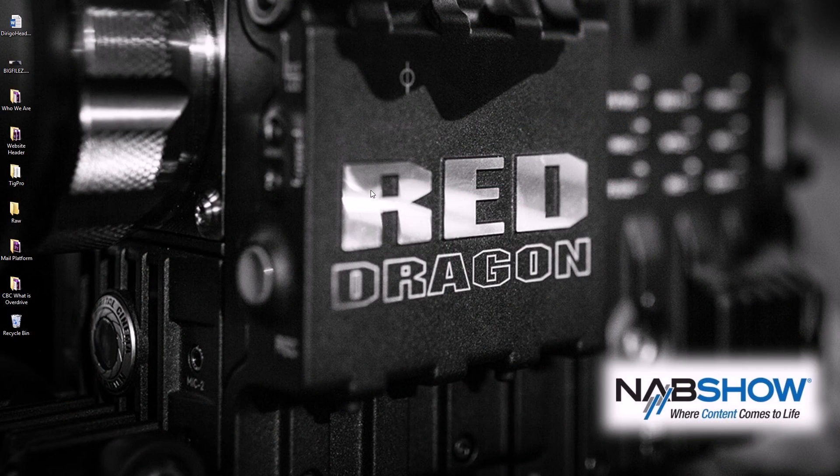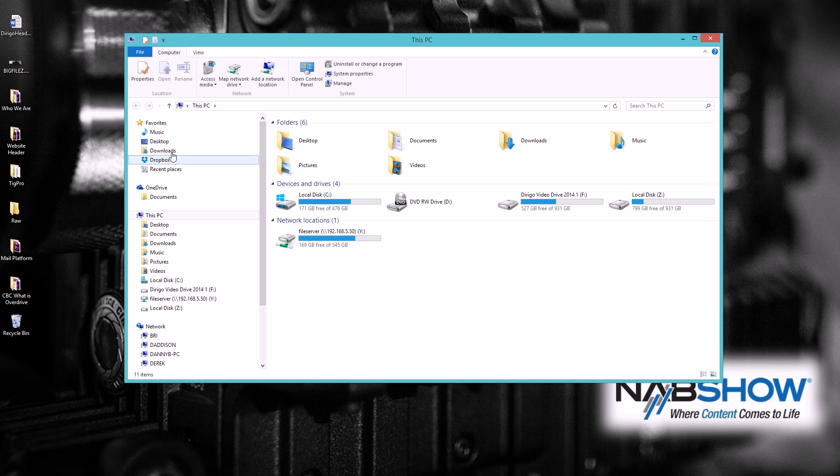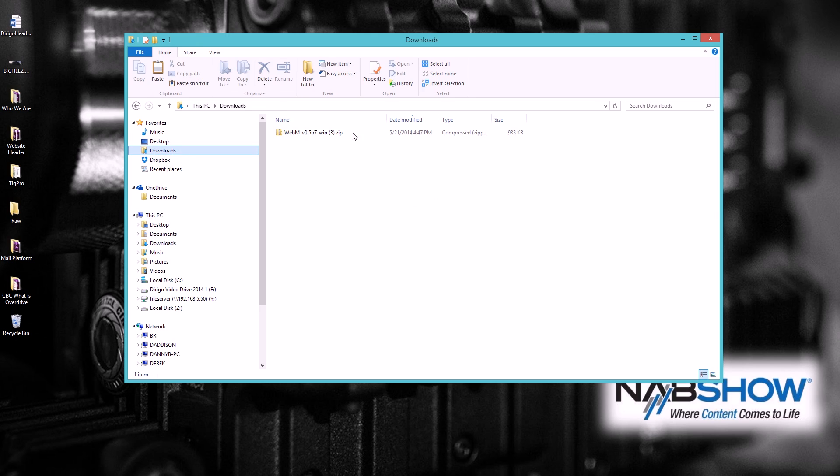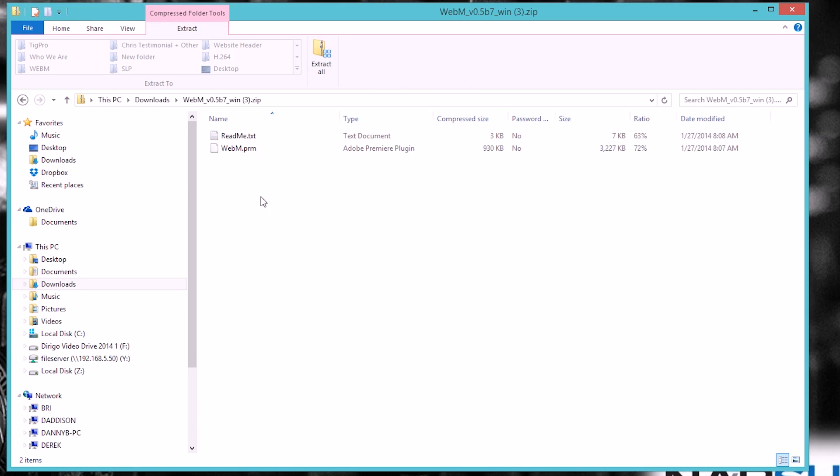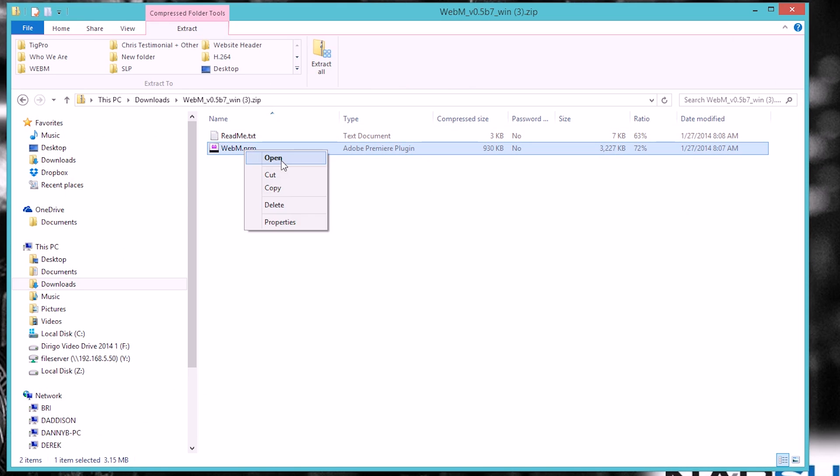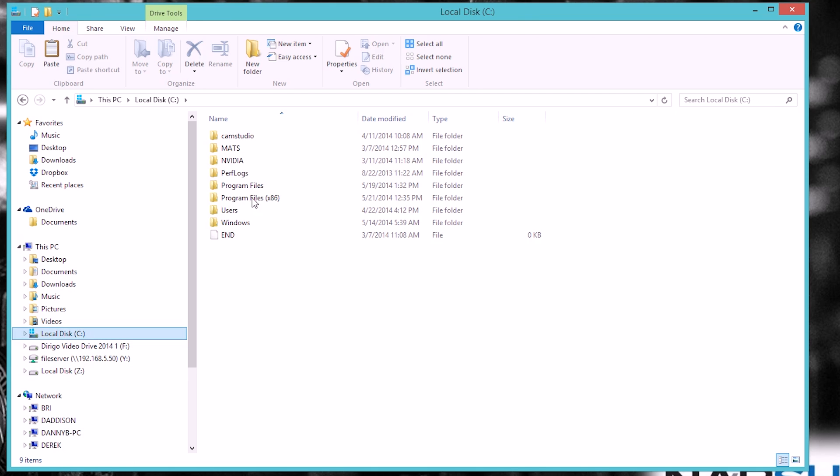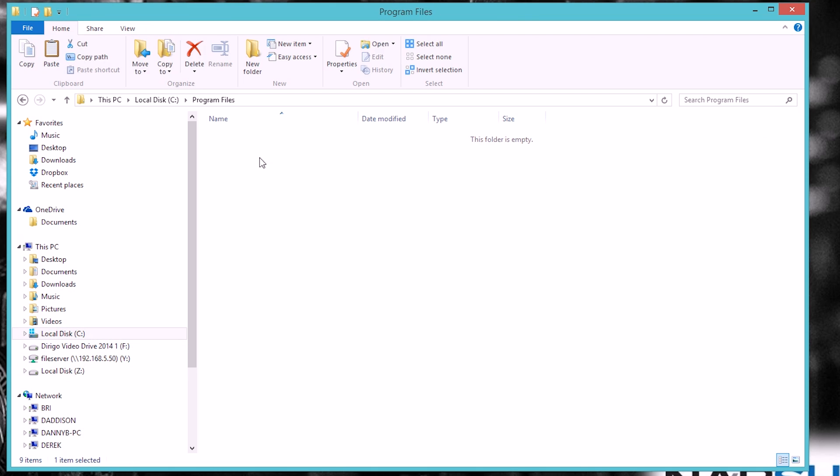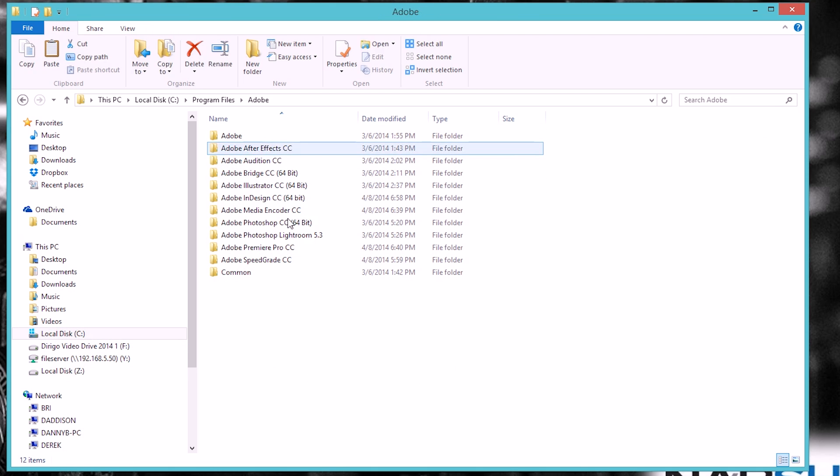Once you've downloaded the plugin from the link below, find that plugin in your download section. Take the plugin, copy it, and go over to your main hard drive where you're going to find your programs, go to Programs Files.